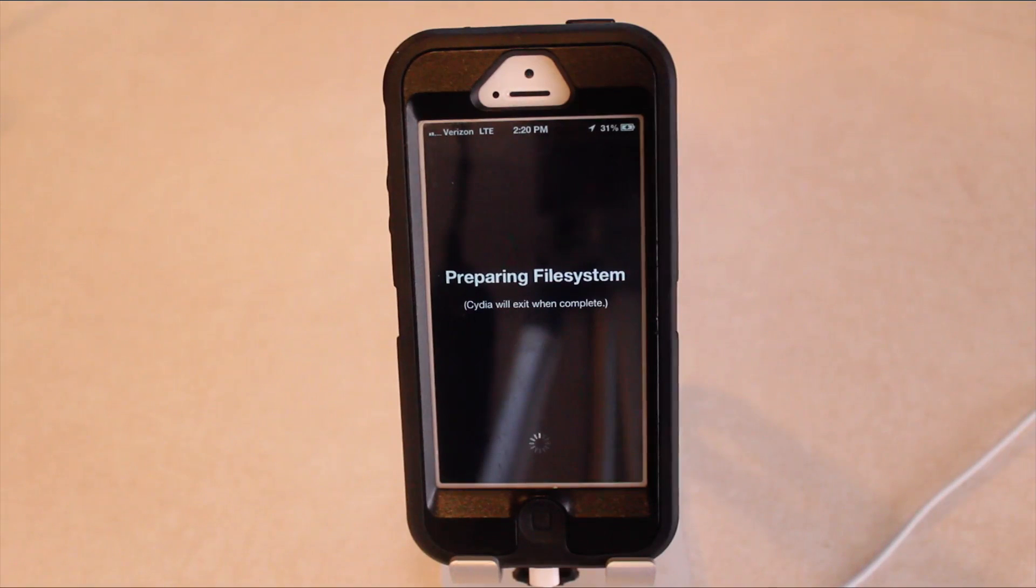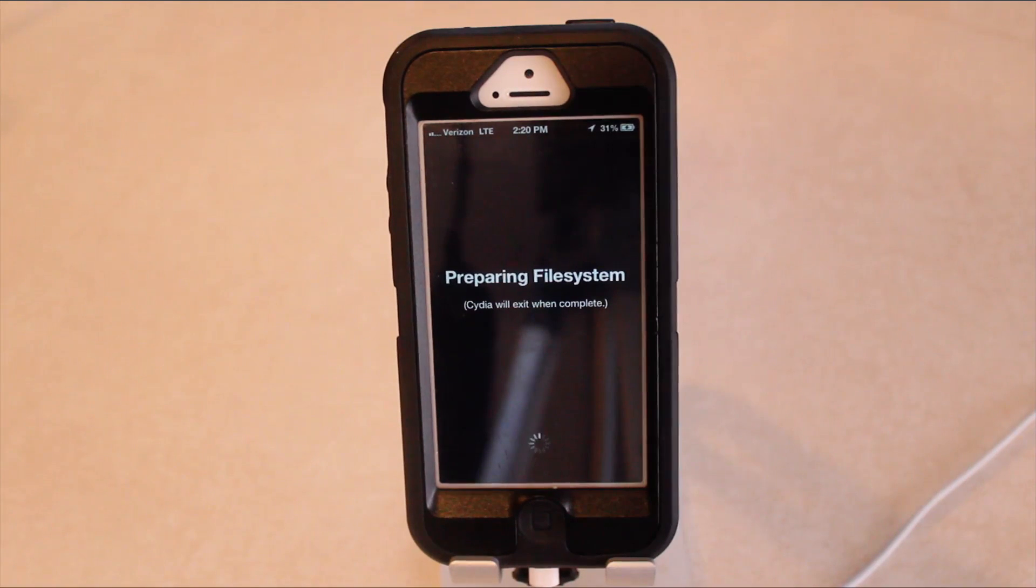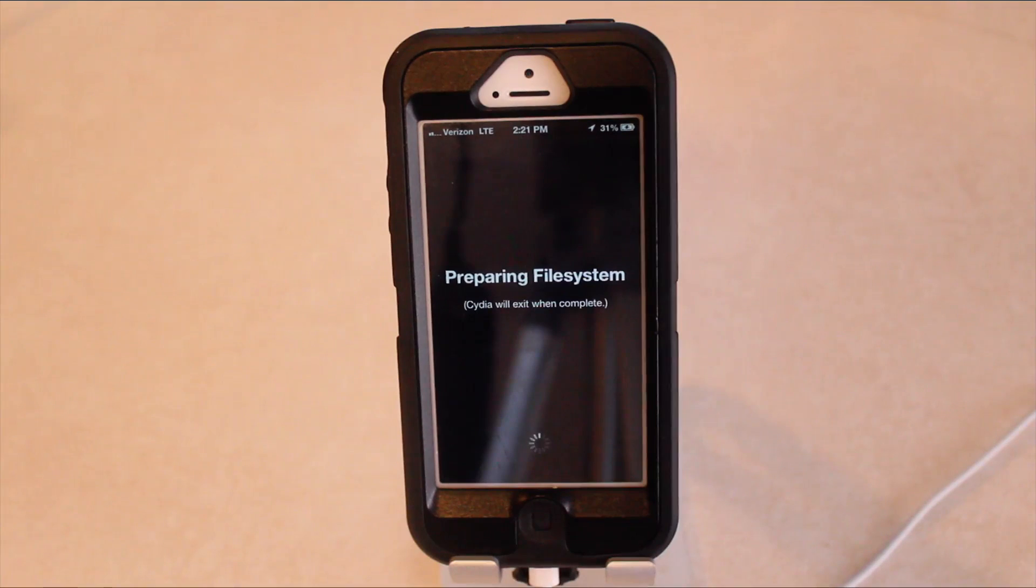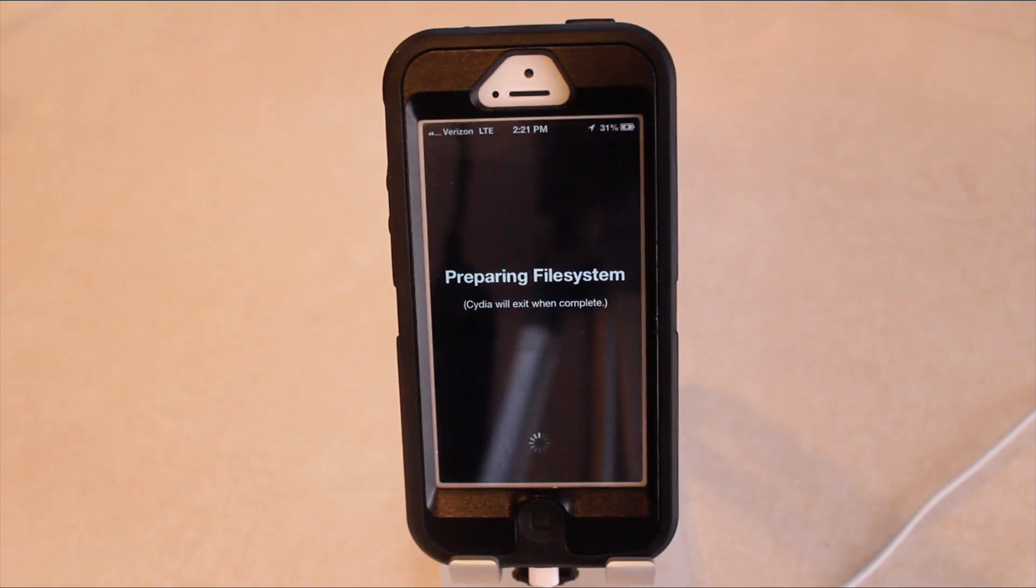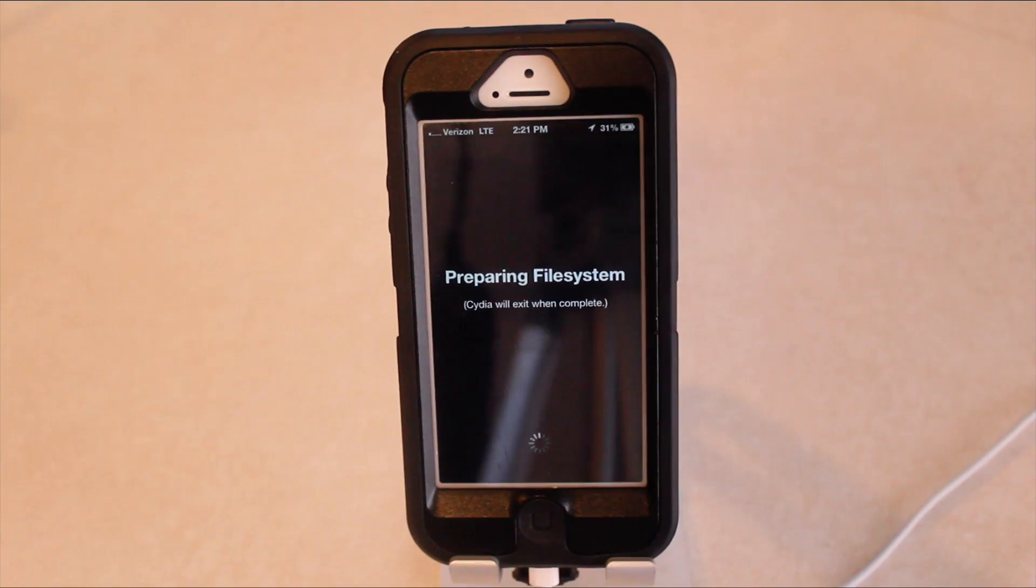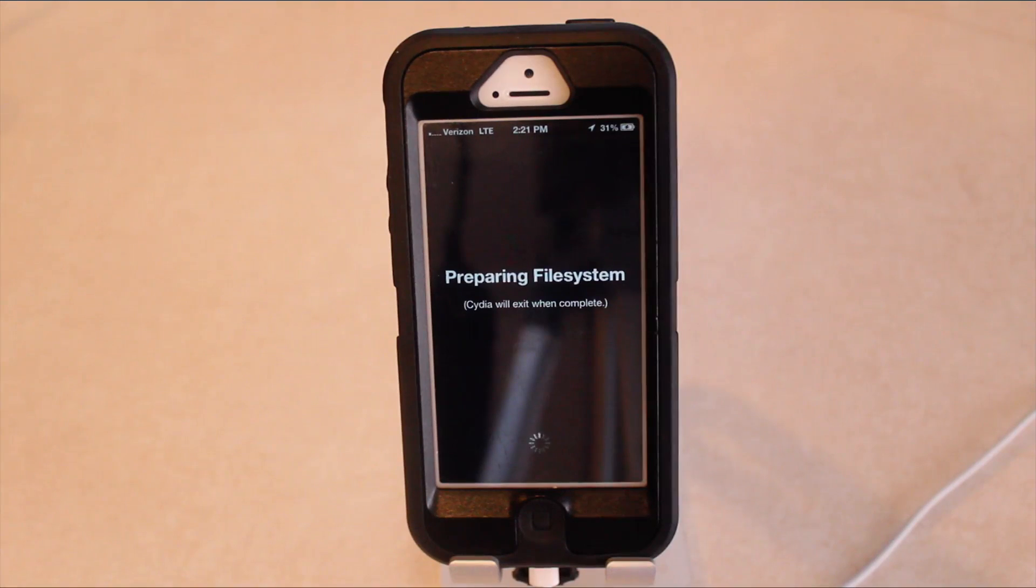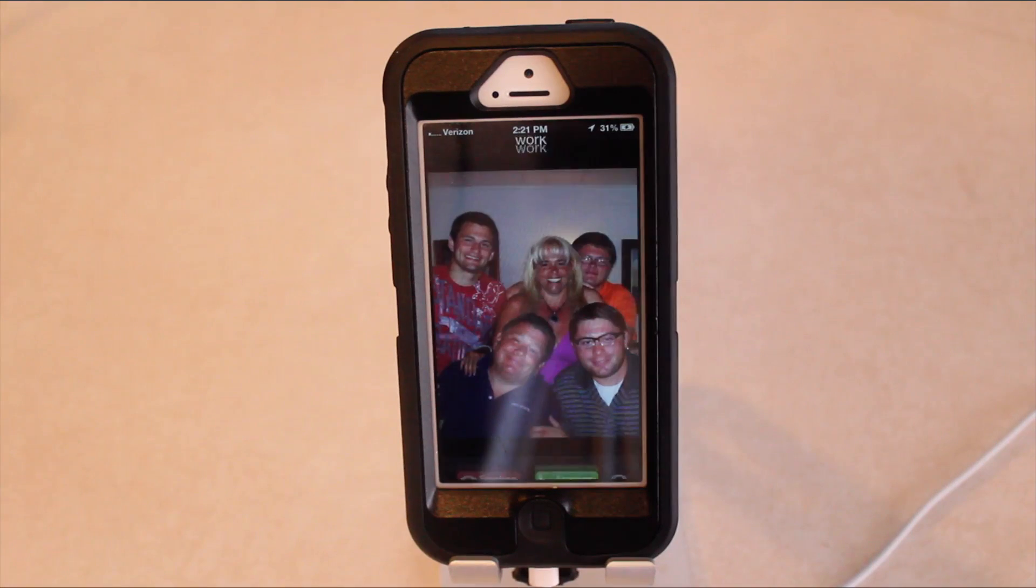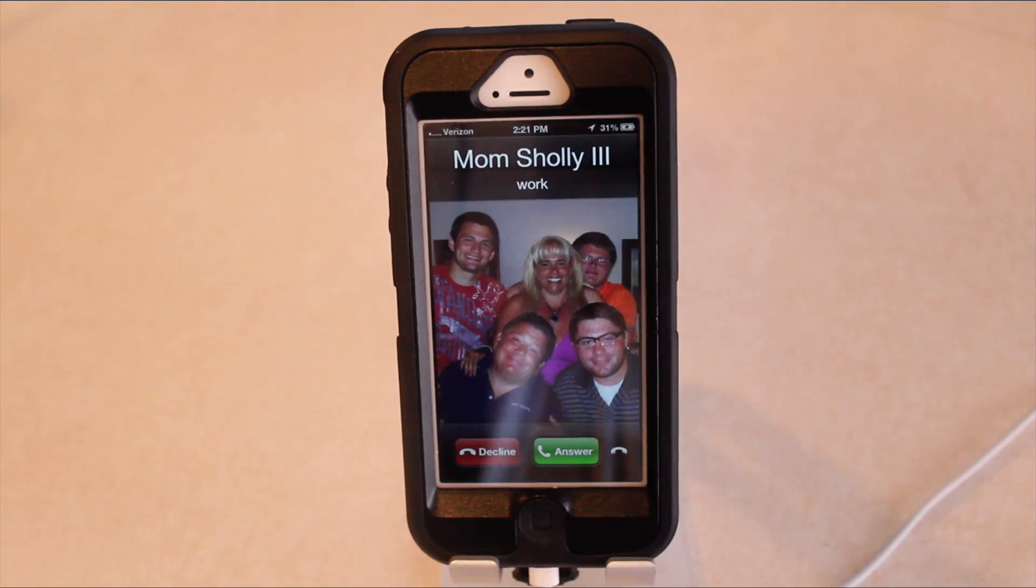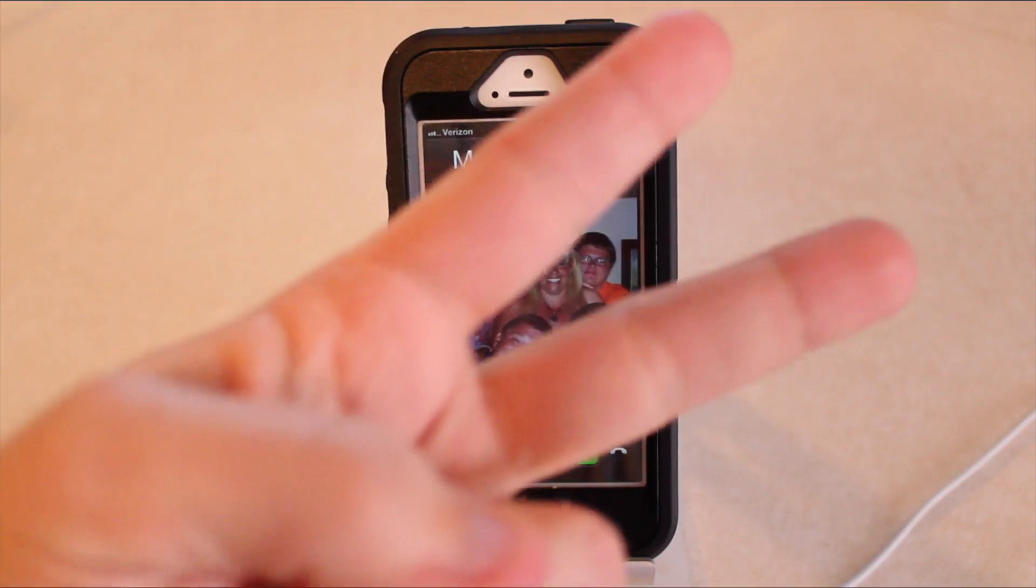If you guys have any questions or comments about this jailbreak and its process, go ahead and hit me up on Twitter. It's at Matt Sholly, or just leave a comment down below. I'll try to respond to as many of you guys as you can. Otherwise, you guys have a wonderful day. Enjoy your jailbreak, and as always, peace.